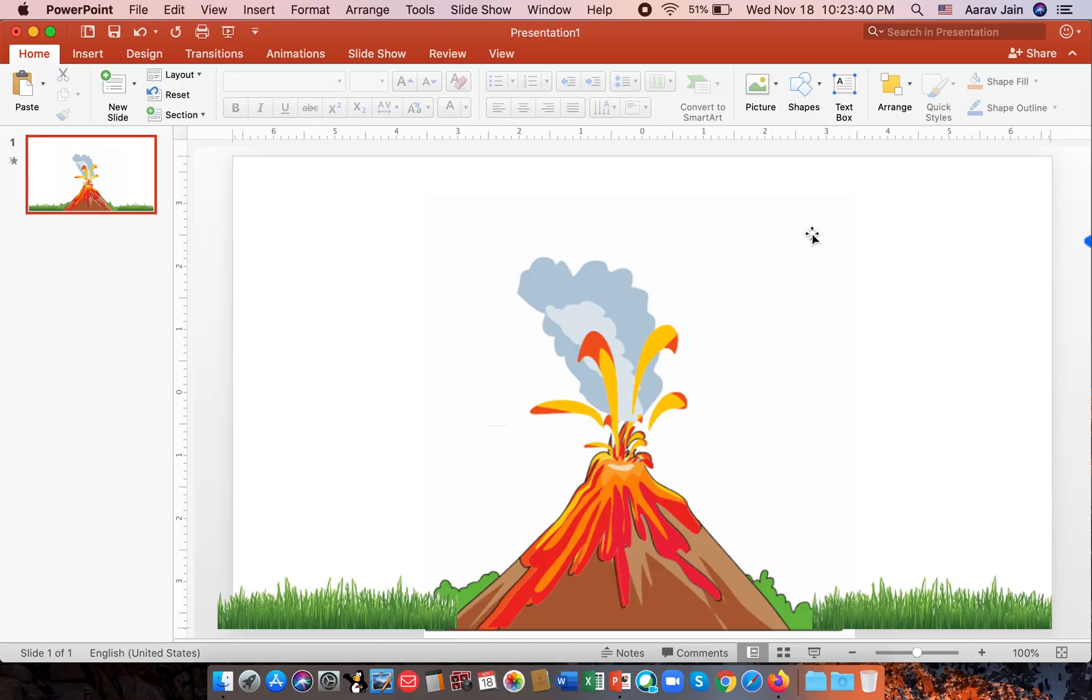This is how you make a volcano eruption animation in Microsoft PowerPoint. Thanks for watching and bye.